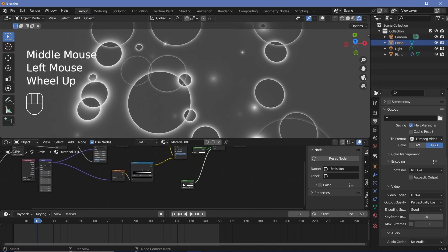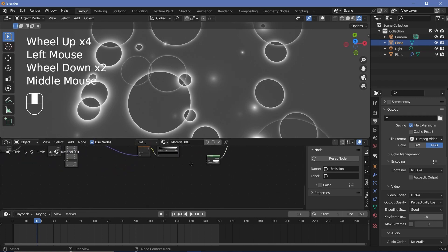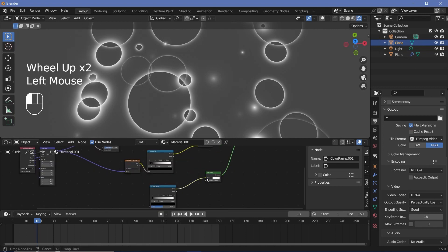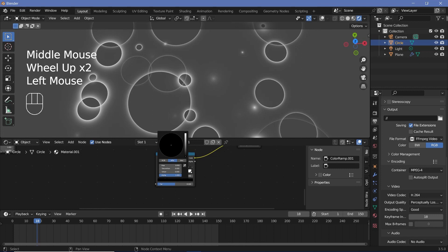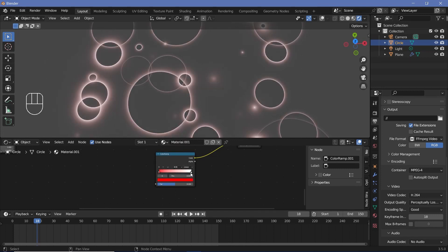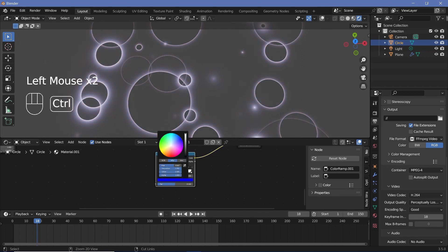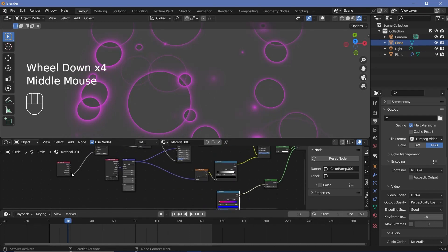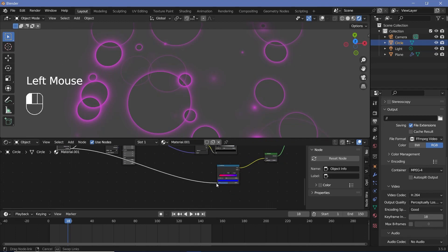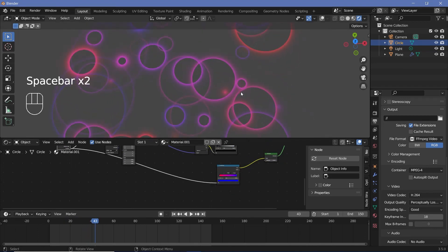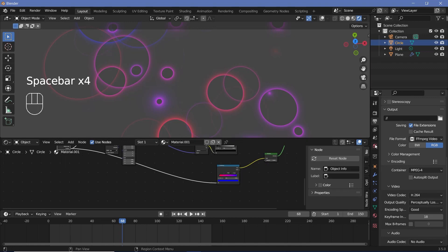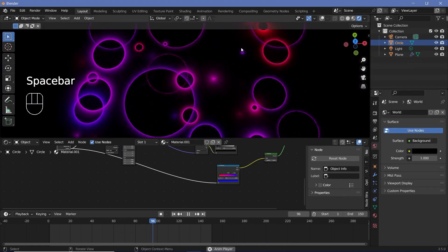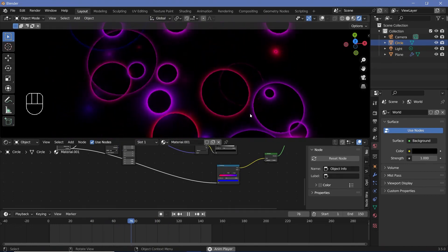I also want this to have some random colors. Starting with the emission node, press Shift+A and search for a color ramp node, plug this color into the color input, and change the black to maybe a reddish color and the white to maybe a bluish color. To choose which color each circle gets, use that same random value from the object info node and plug that into the factor. Now each circle has a different color. To see this pop better, go to world properties and change the background color all the way to black.